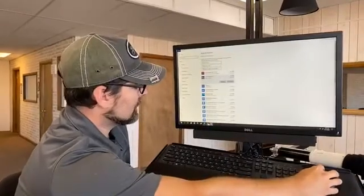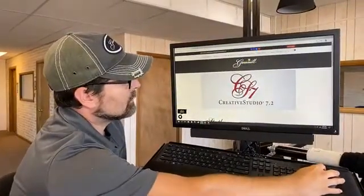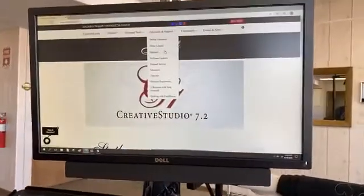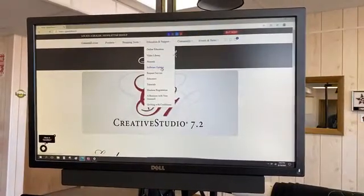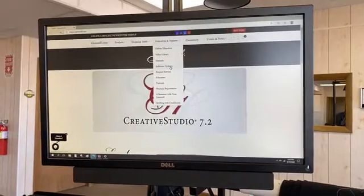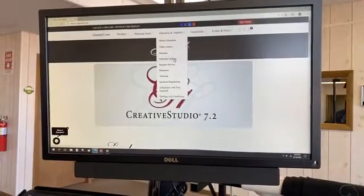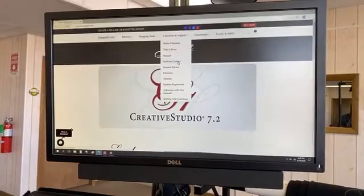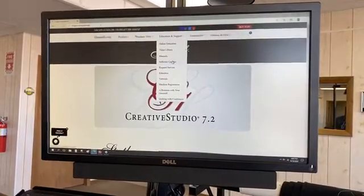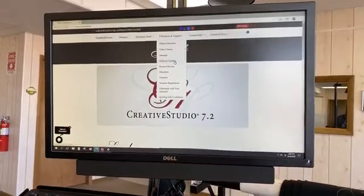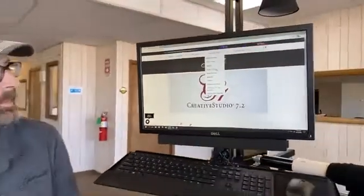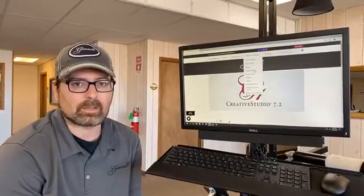If you need to, you can go to the GAML website. Go to Education and Support at the top — a menu will pop up — and go to Software Updates. Once you click on Software Updates, it'll take you to the screen with the Creative Studio 7.2 link for the download. Download it, then click on the file once it's downloaded to do the installation, and that should take care of getting the software installed properly.